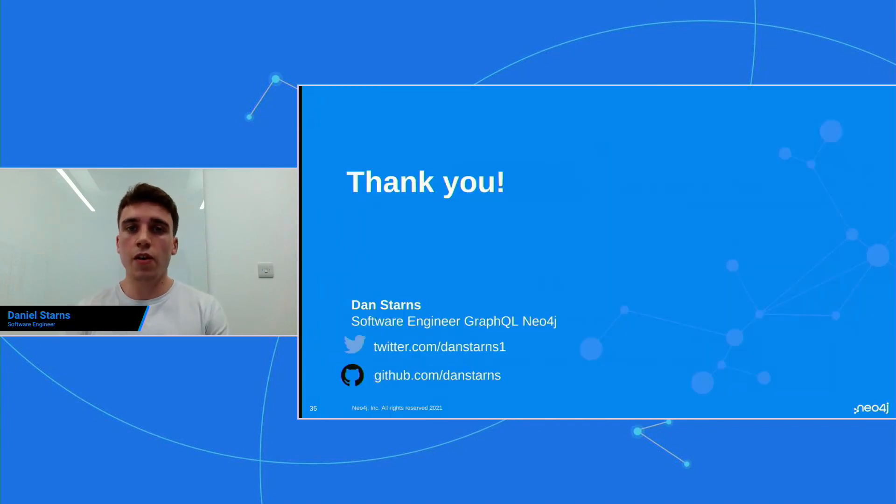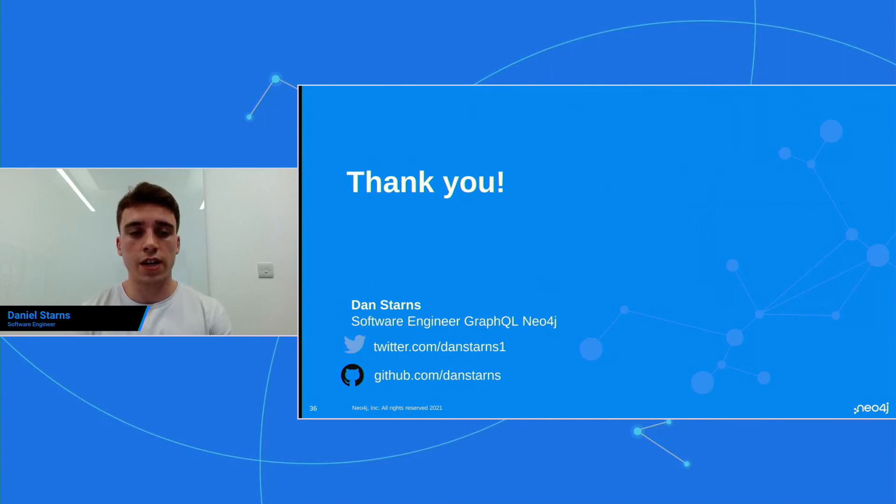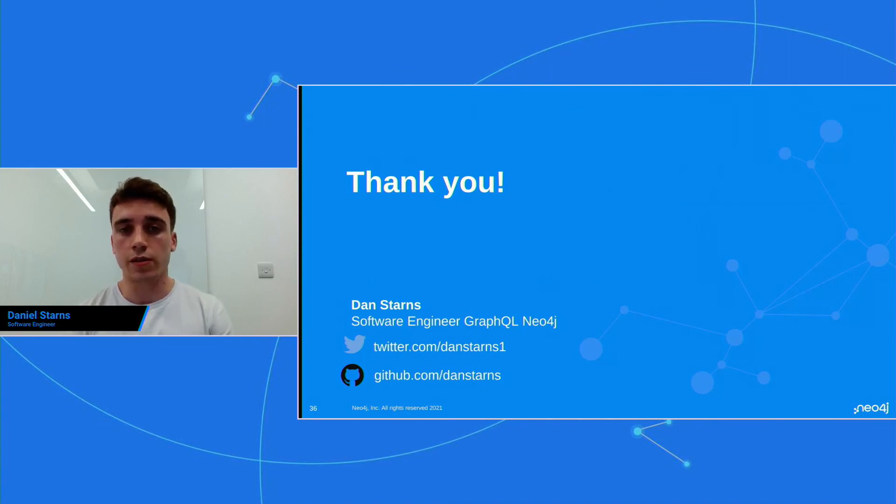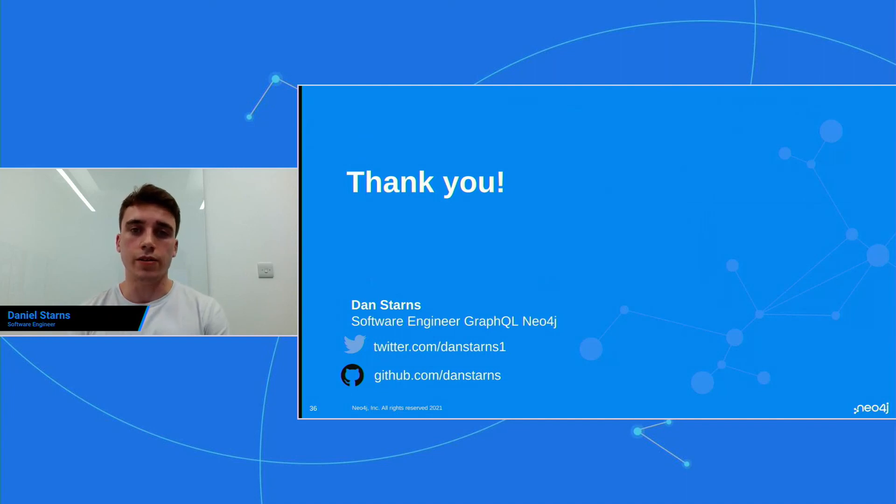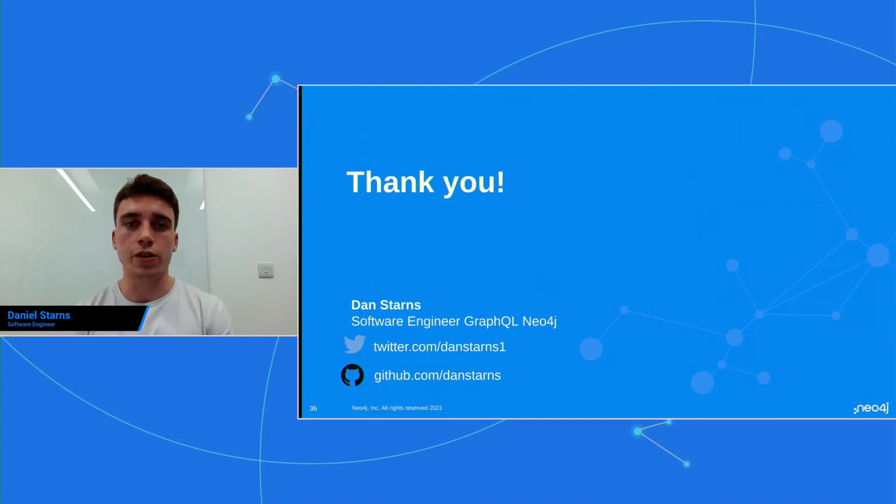So thank you very much for tuning into my talk. As I said, I'm Dan Starnes. I'm a software engineer on GraphQL at Neo4j, and you can find me on Twitter at DanStarnes1 and on GitHub at DanStarnes. And with that, a little bit early, but let's pass back over to the host. Thank you.